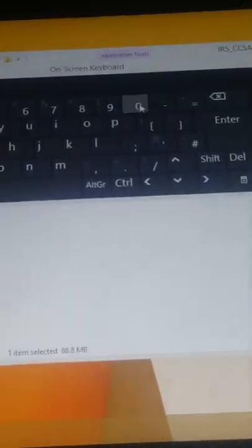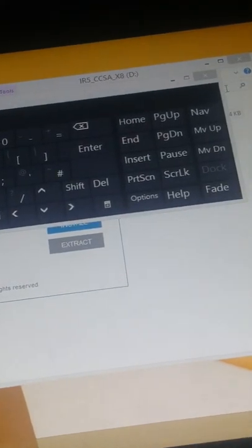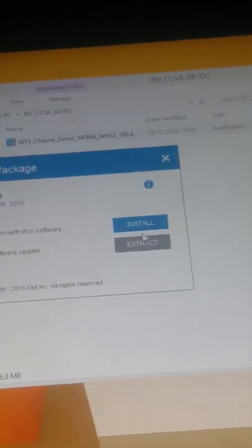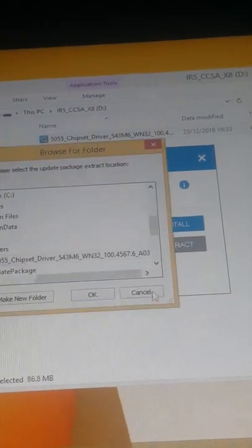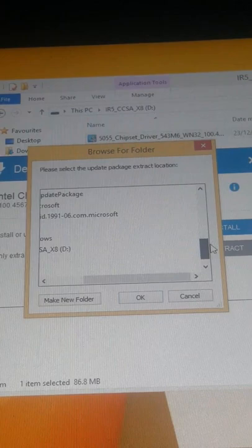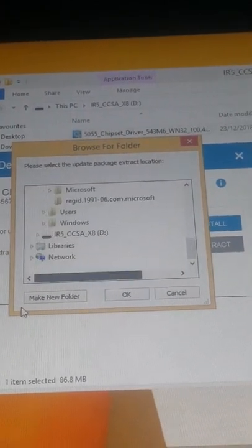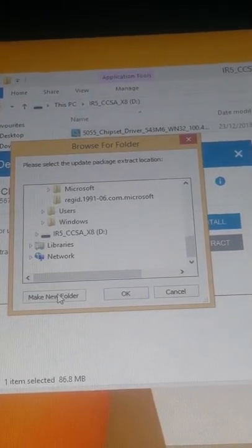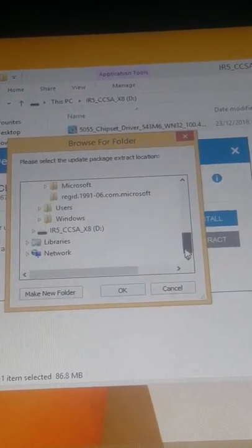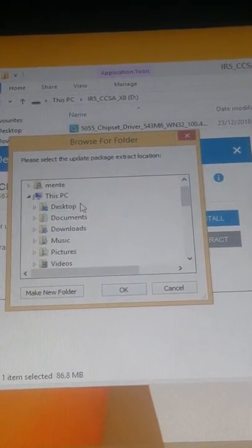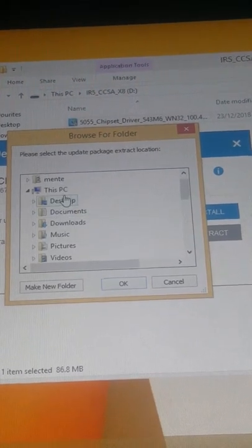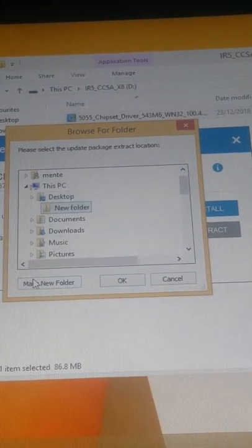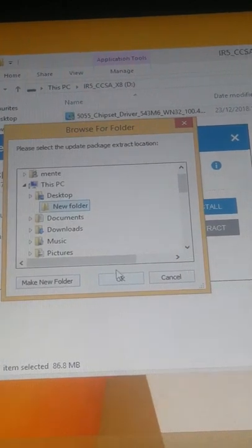We will close the on-screen keyboard. Extract to desktop by making a new folder. Desktop, make a new folder, and okay.